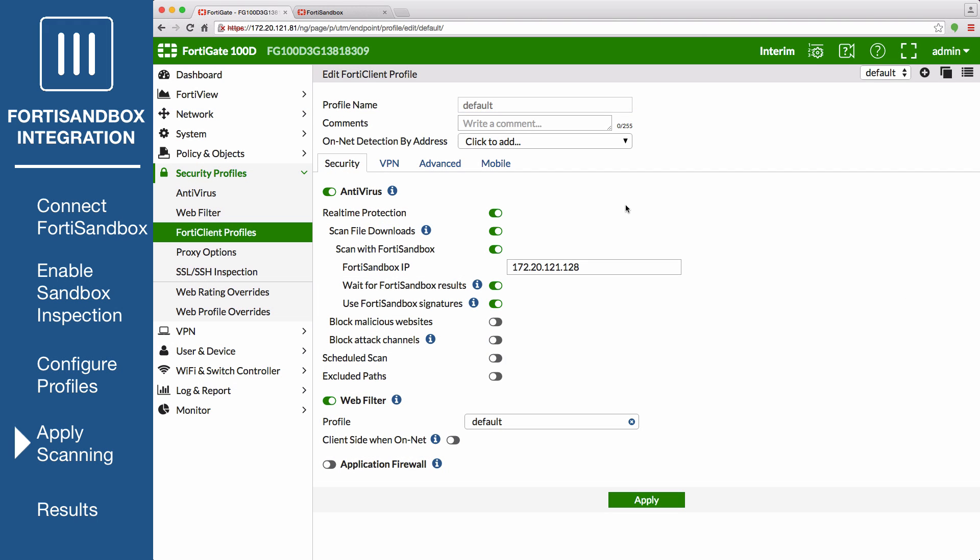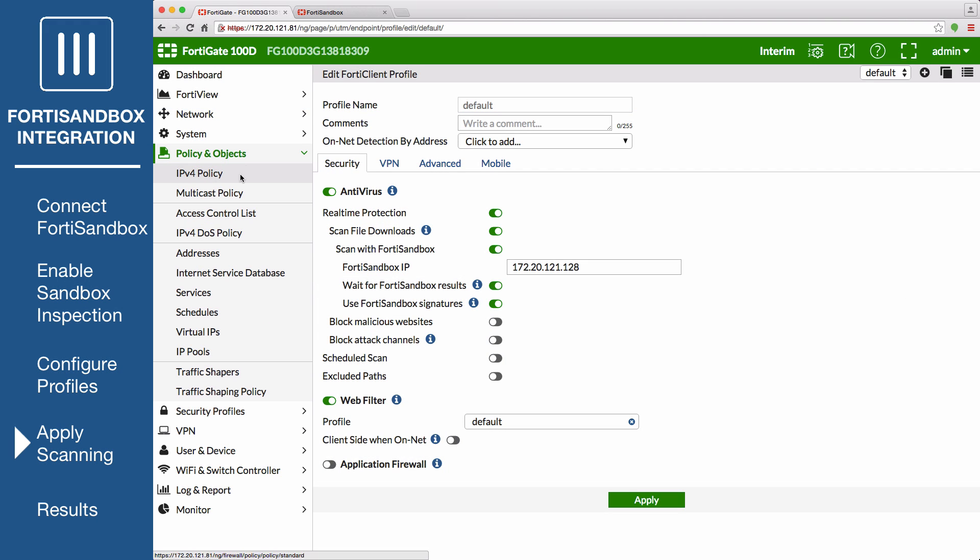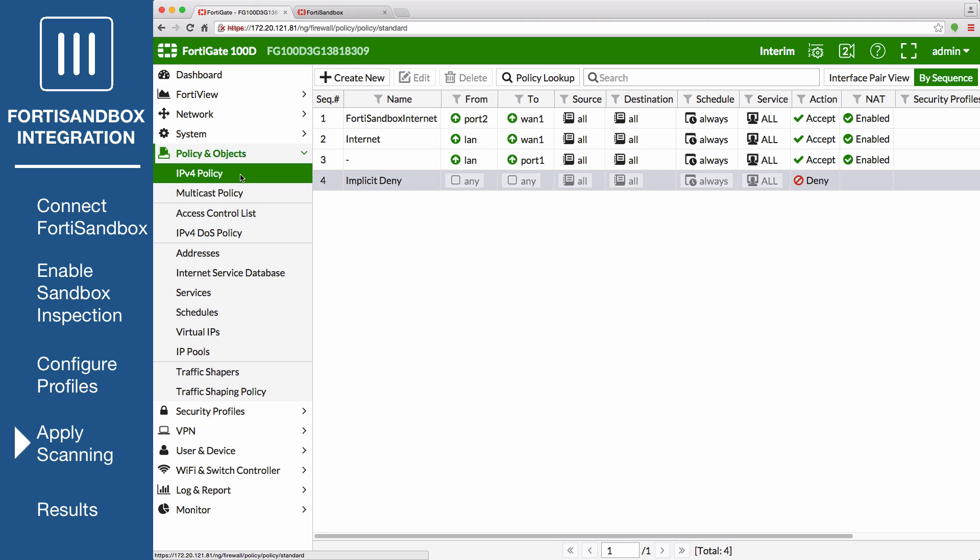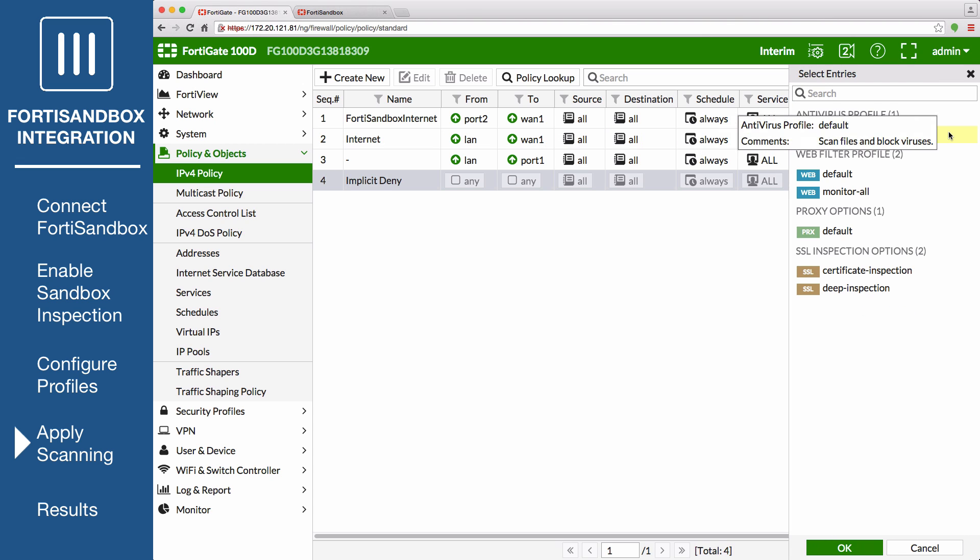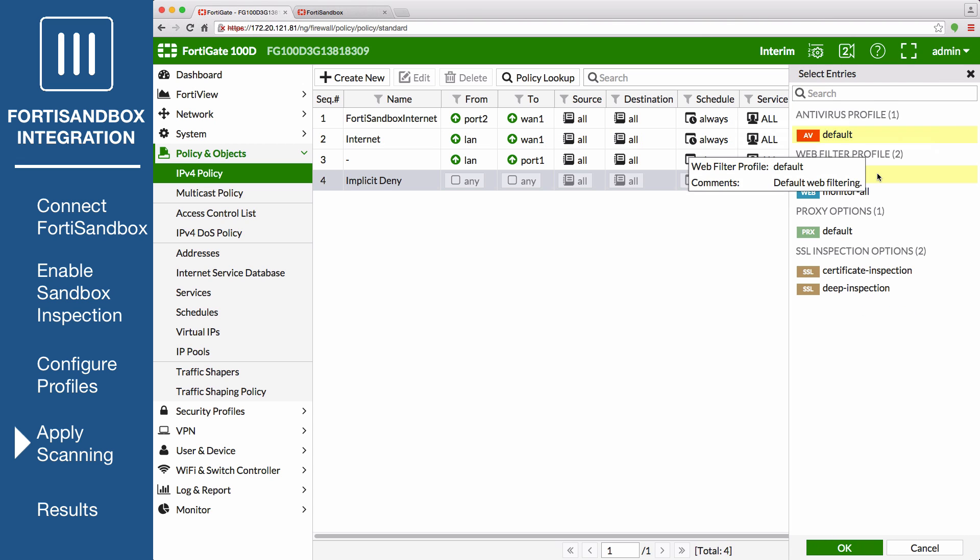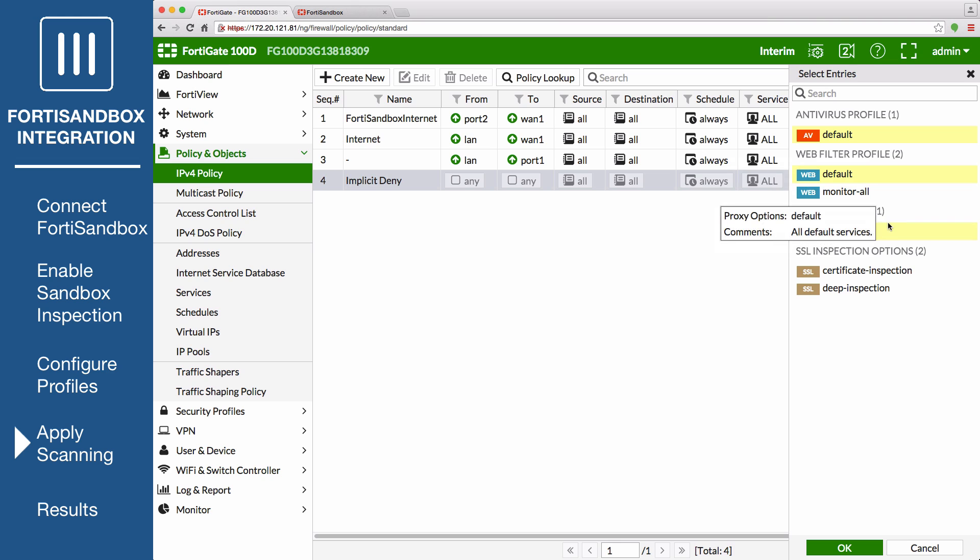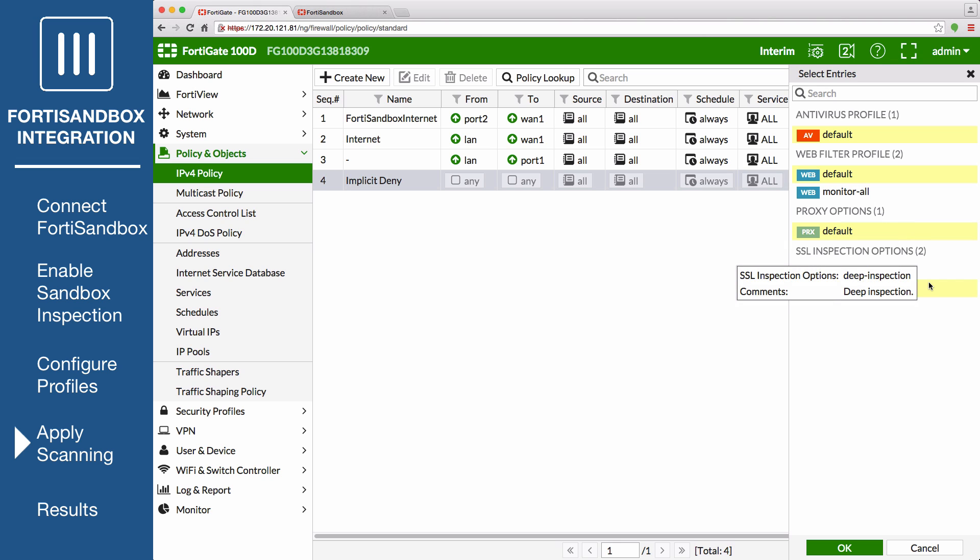Then, on the FortiGate, go to Policy and Objects, IPv4 Policy, and view the Policy List. If a policy has antivirus and web filtering scanning applied, the profiles will be listed in the Security Profiles column. If scanning needs to be added to any security policy, excluding the implicit deny policy, just select the plus button. Select the default antivirus profile, the default web filter profile, and the appropriate proxy options. And the deep inspection profile for SSL inspection options, to ensure that encrypted traffic is inspected. Then select OK.